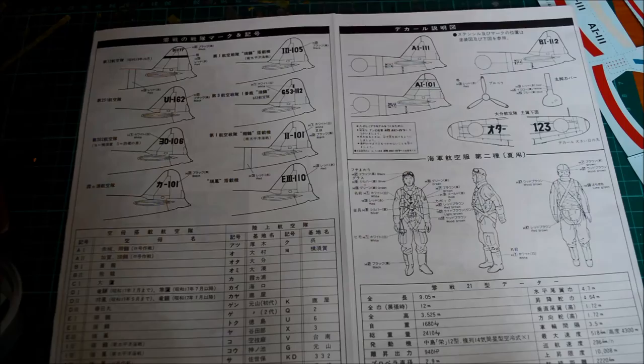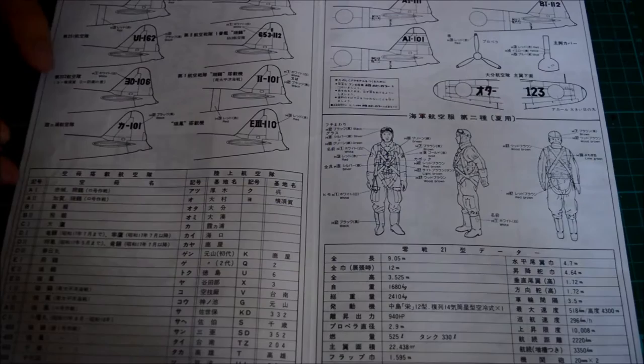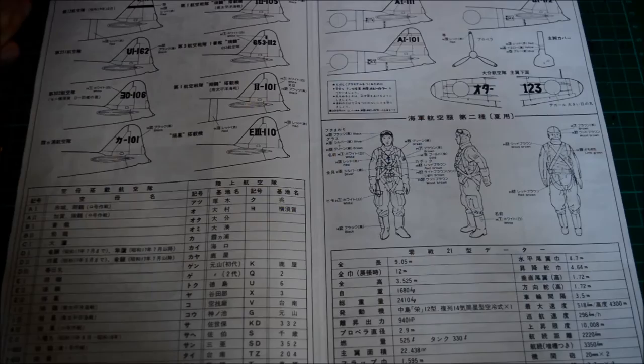The problem is there's just no color schemes with them. They just have all the squadron markings and you can go and have a look at these aircraft online, but they are difficult to find.